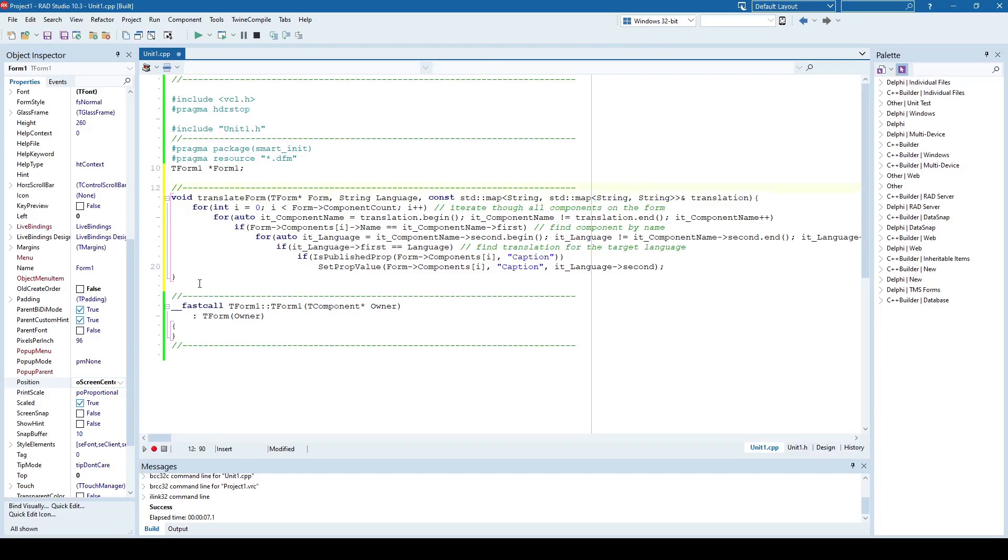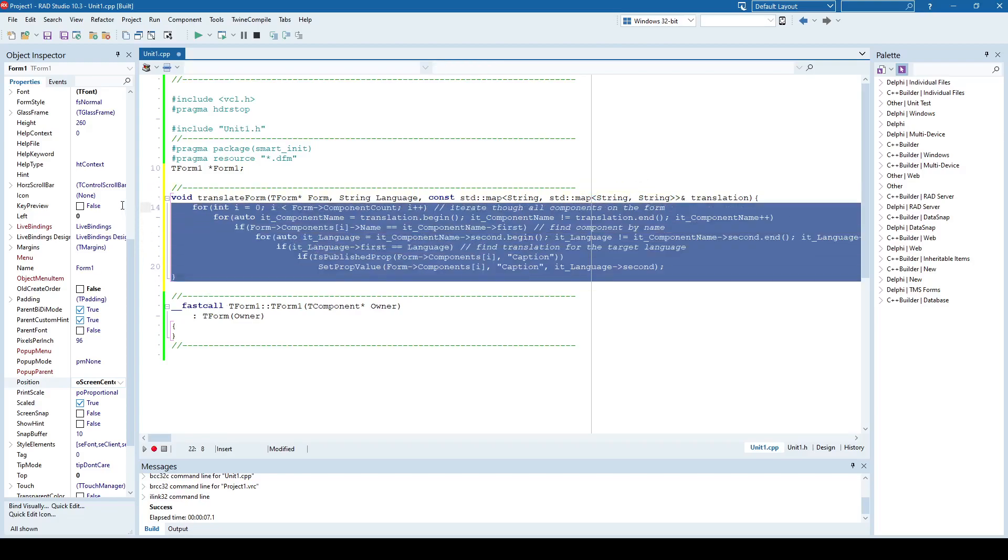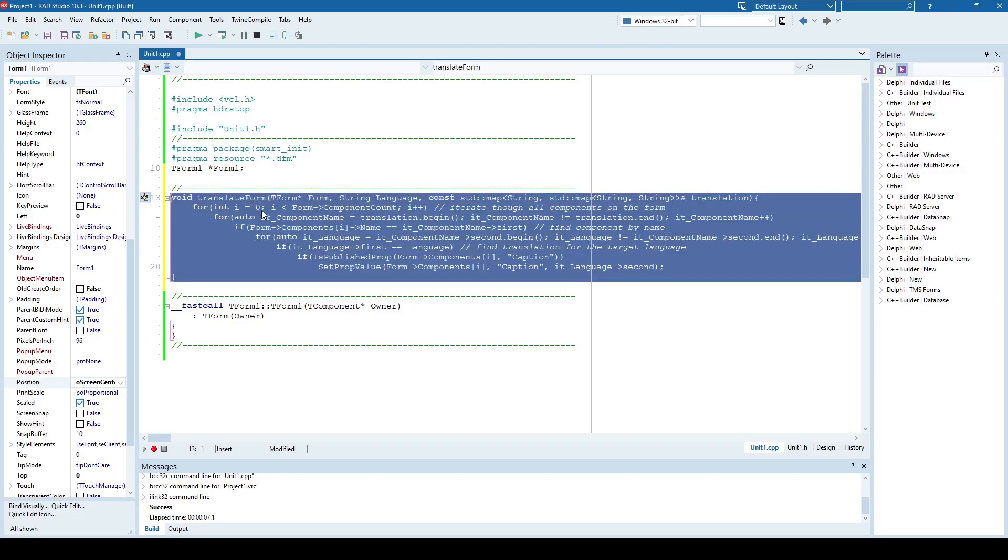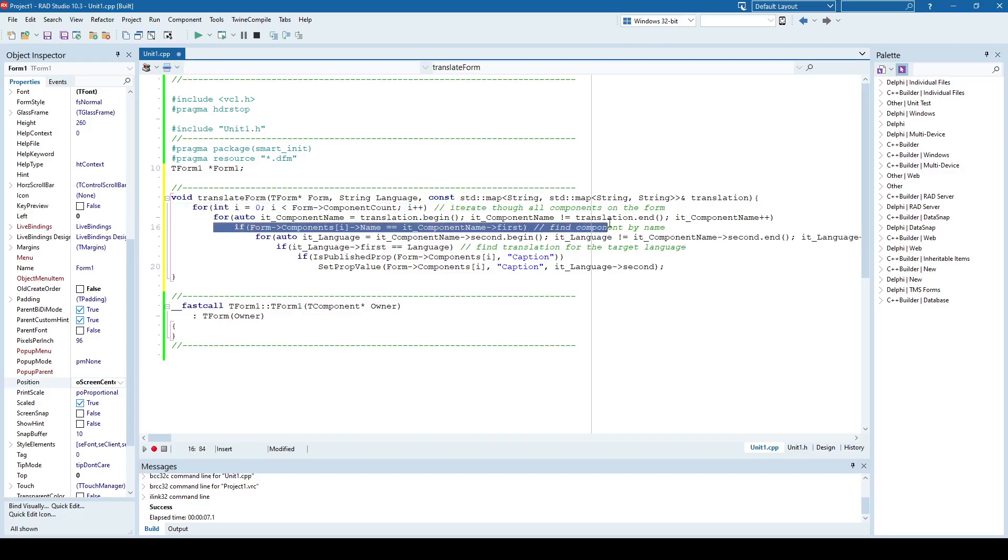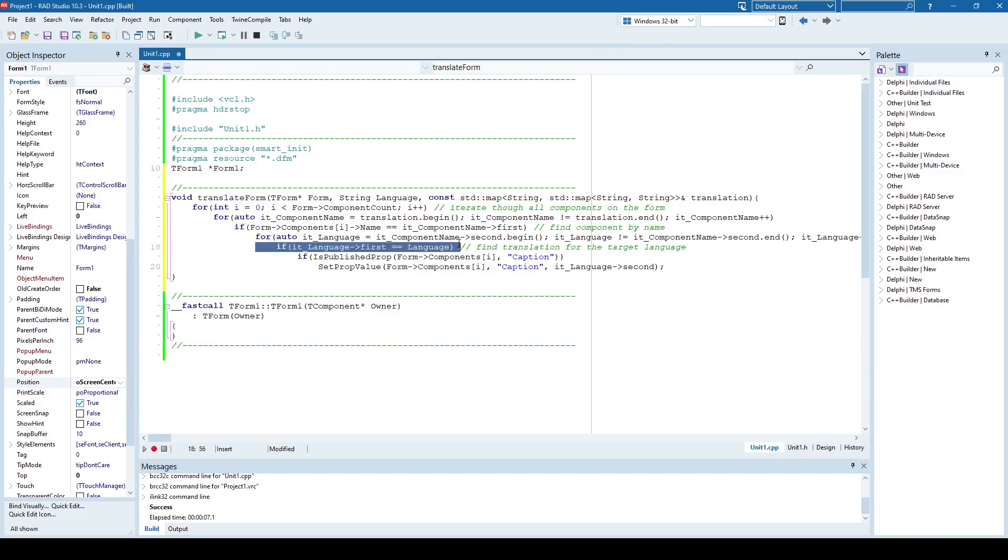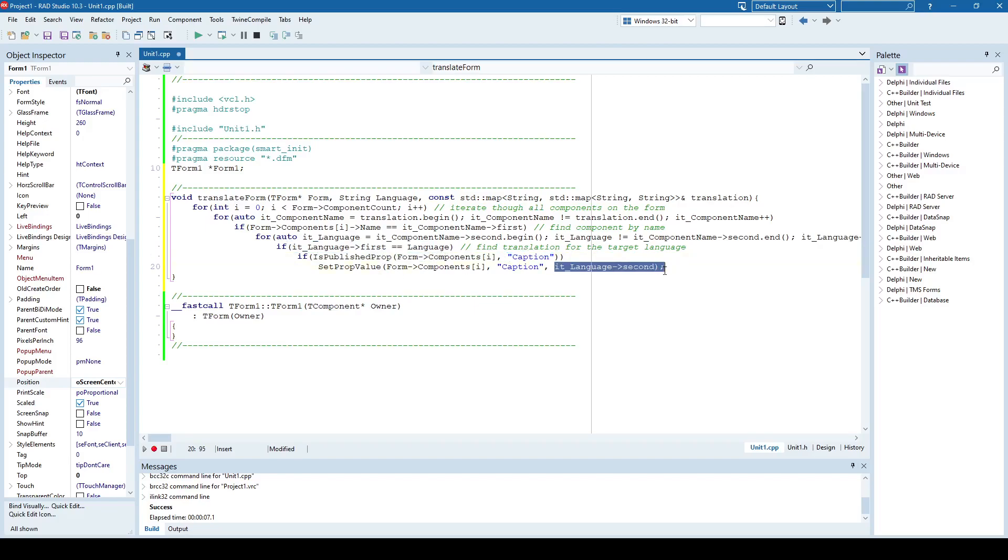But just for now, this function here translates the entire form by simply iterating through each of the components on the form. It searches the component by name, and once it's found that individual component it checks for the language. Meaning it checks for the translation for the target language. And if it found that translation for that language it will change the caption of that component to the desired language. So let's actually see how does it work.